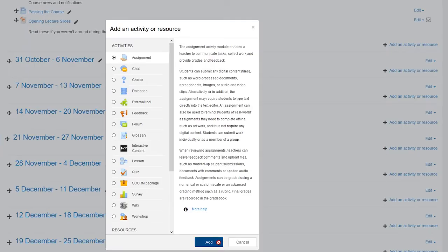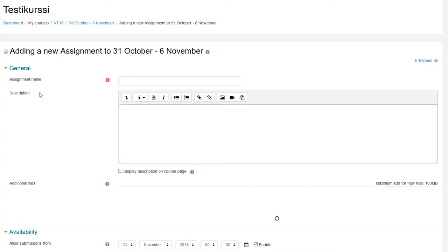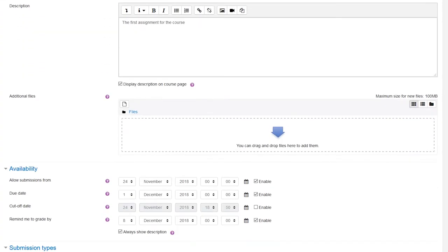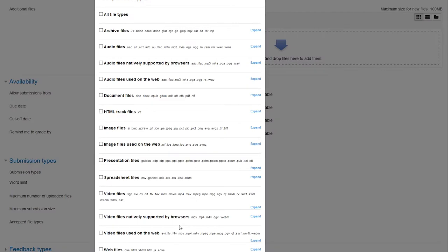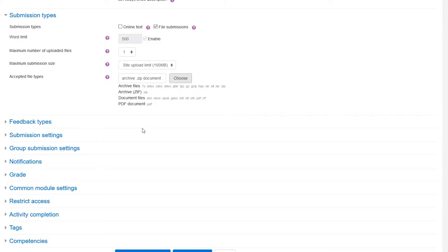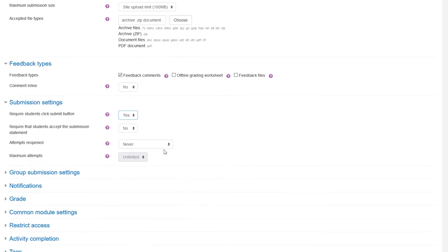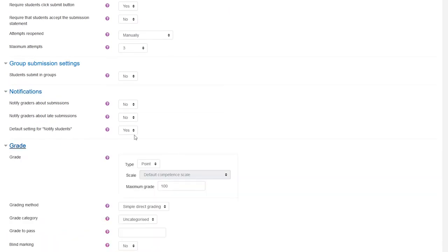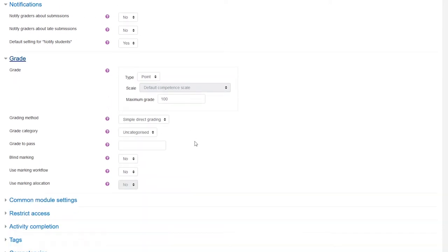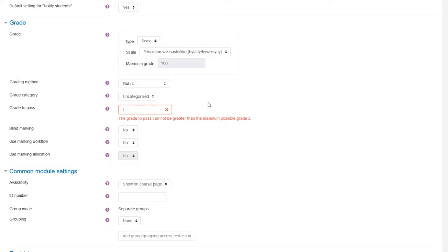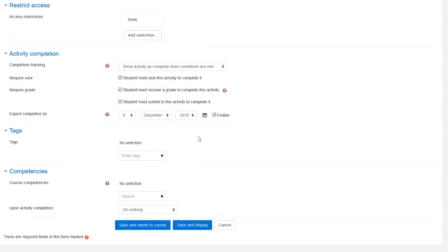With the assignment resource, you can create activities that the students need to respond with answers. Either online texts, submitted file or several submitted files. This is the main form of student engagement and activation in Moodle, though there are many other content formats for this purpose as well.